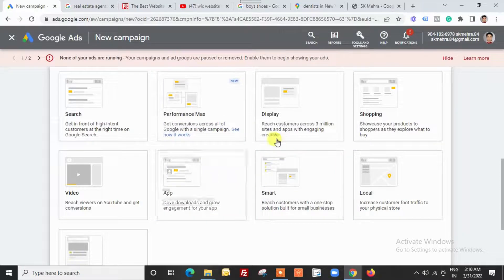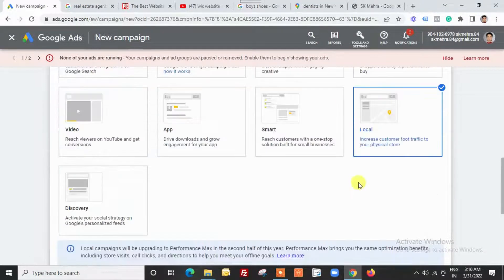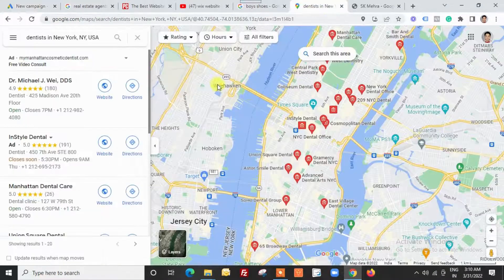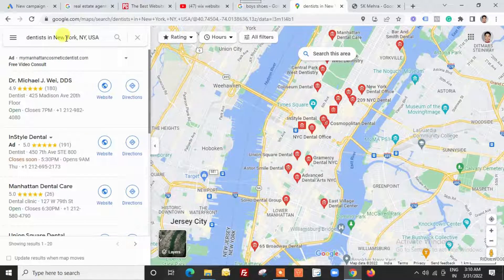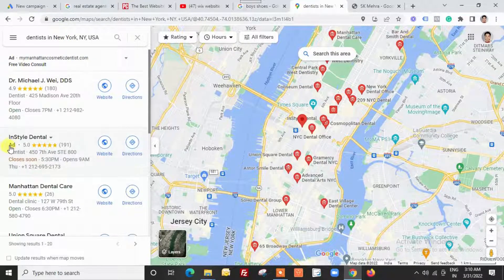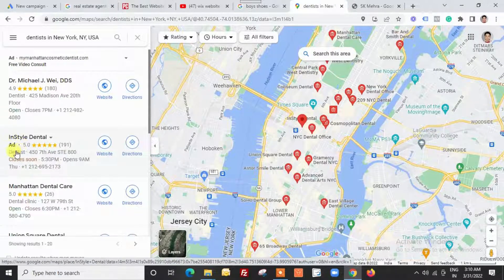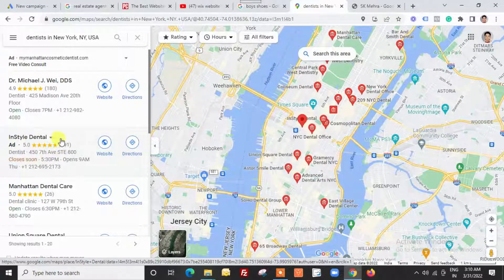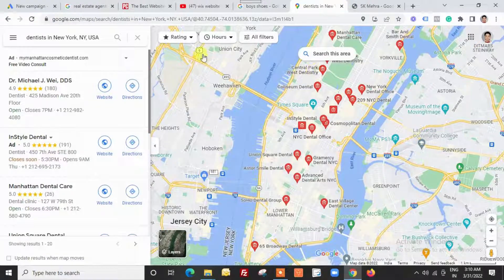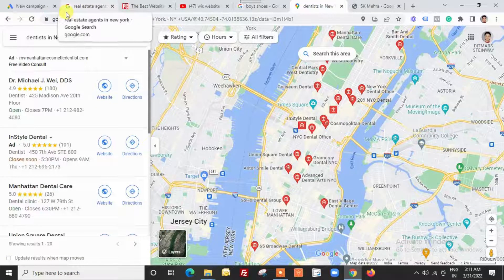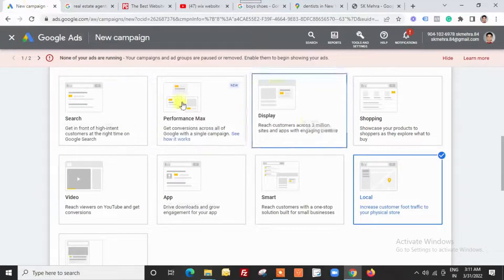Local campaigns are related to your Google Maps listing. When you type keywords in Google Maps — maybe a service, a local business, or anything like that — you might see advertisements marked 'Ad'. This is part of local ads; you can place these advertisements in Google Maps. These are the important ad formats for this video. We will discuss these campaigns and their important settings in coming videos.